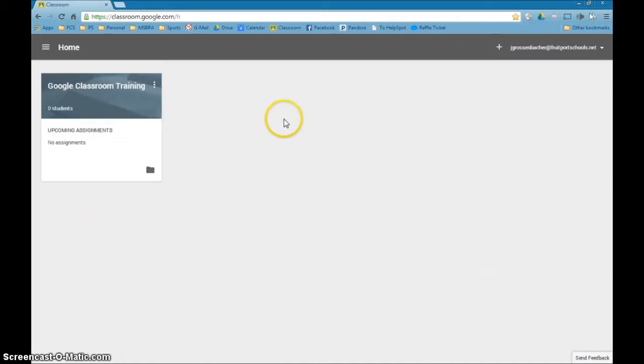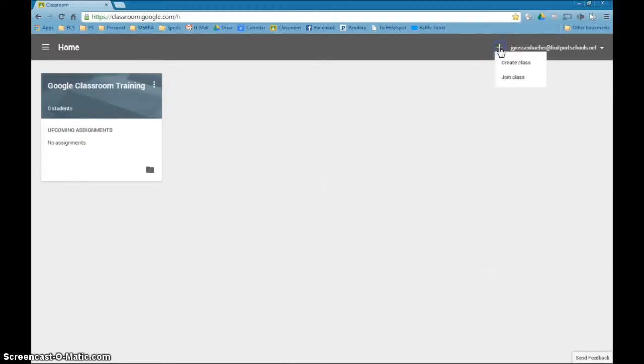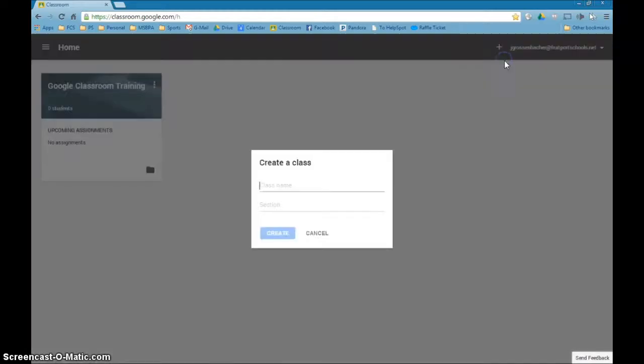To add another classroom at this point in time, you would simply go right to the plus, create a class, and follow the same procedure.